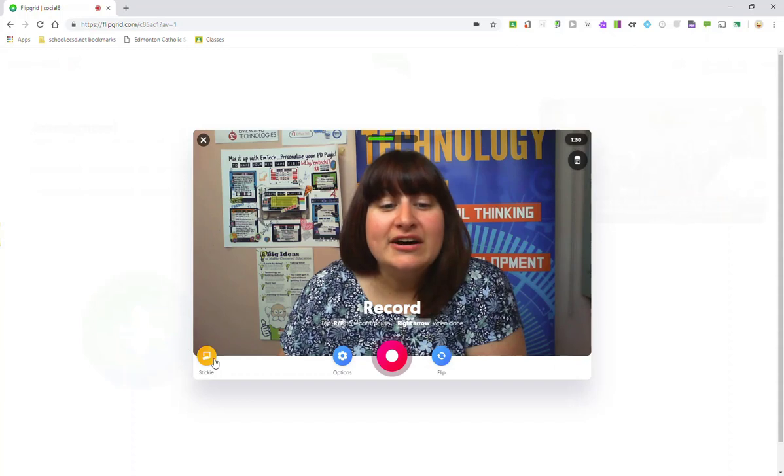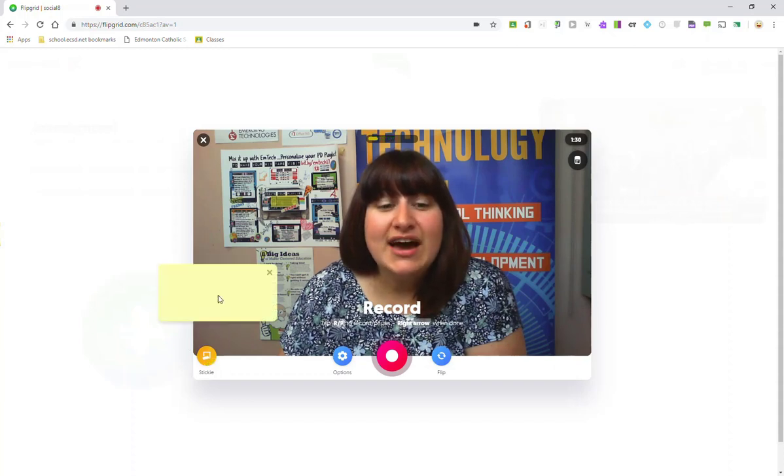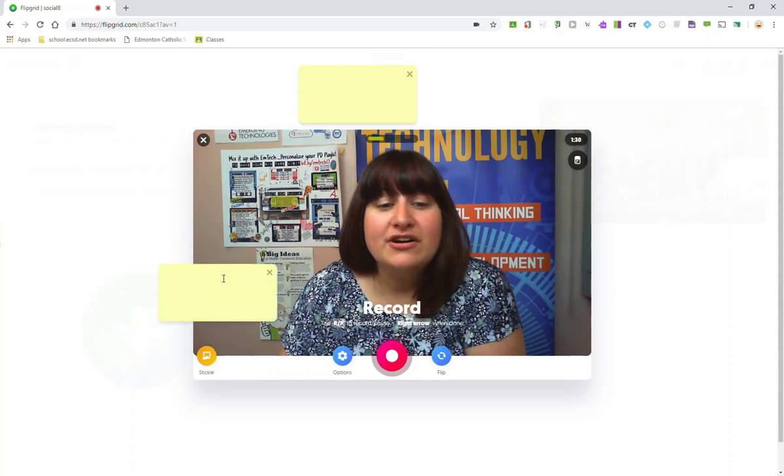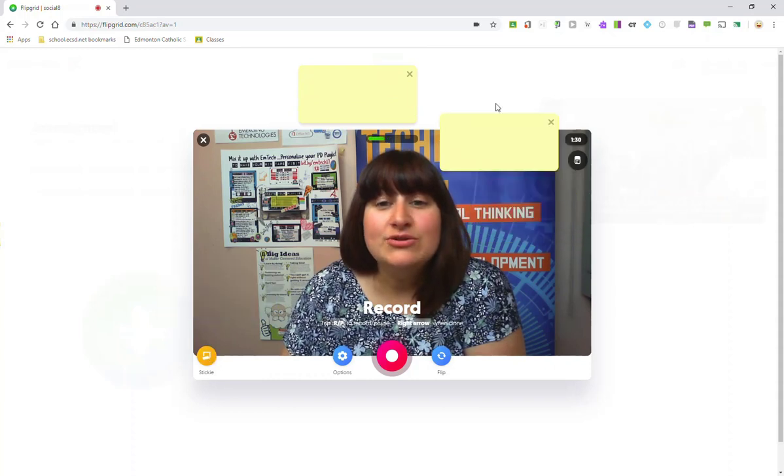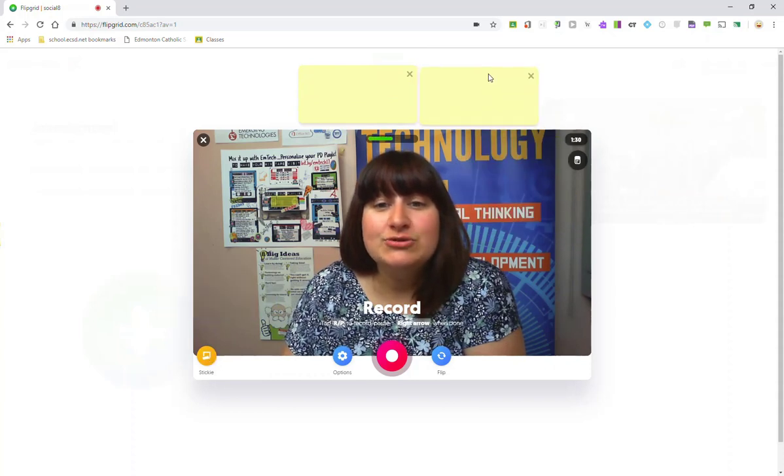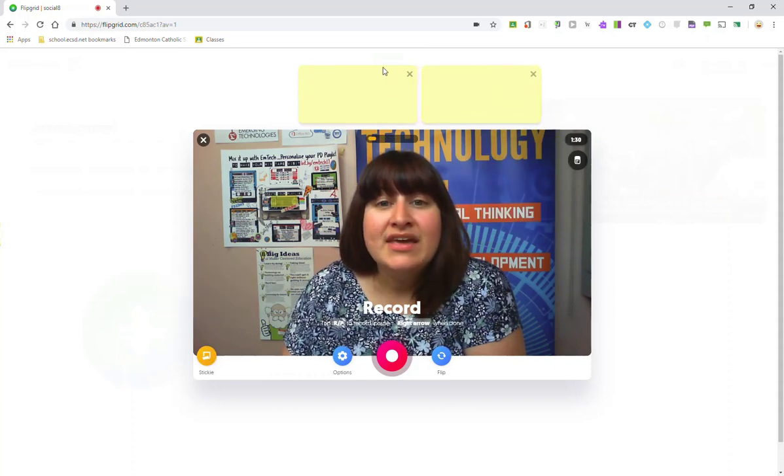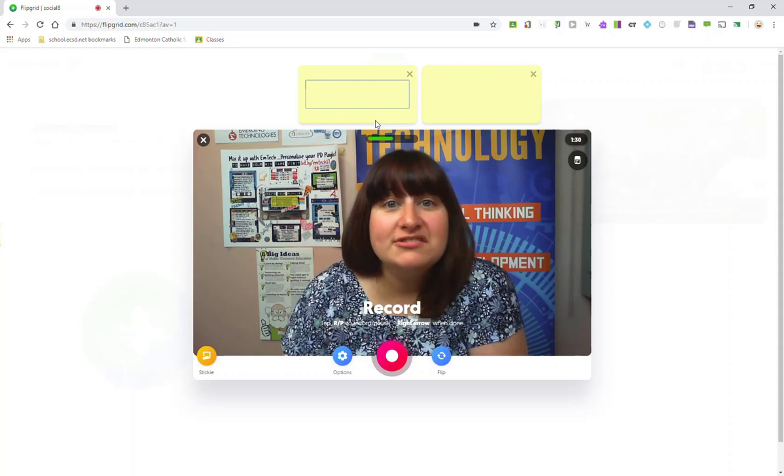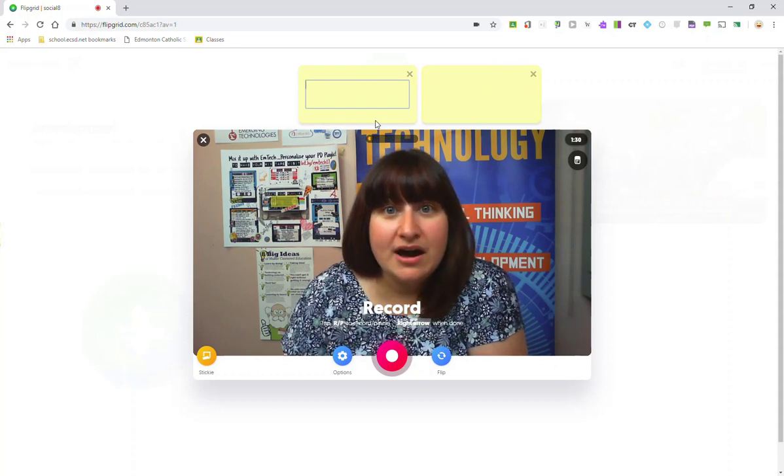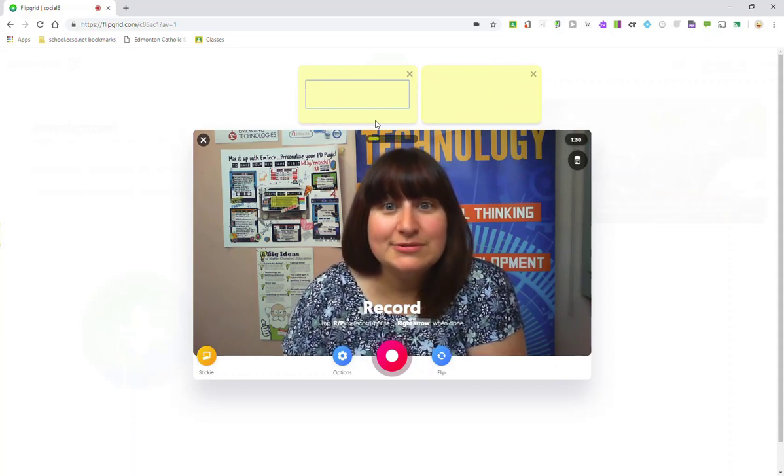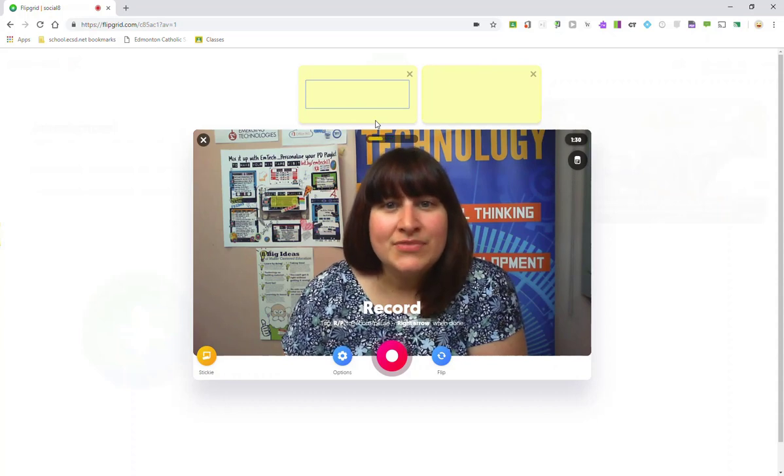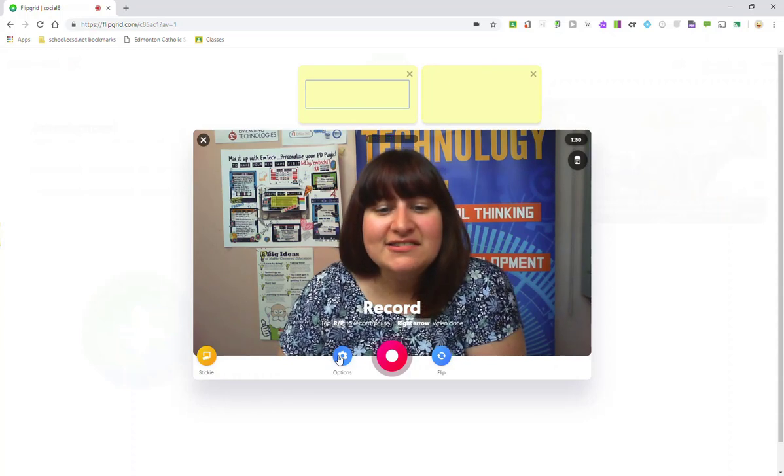You will also have sticky notes. You can add sticky notes and move them around on your screen. You can add as many as you need, and on these sticky notes, you could always post some notes for yourself to use when you're recording your response.